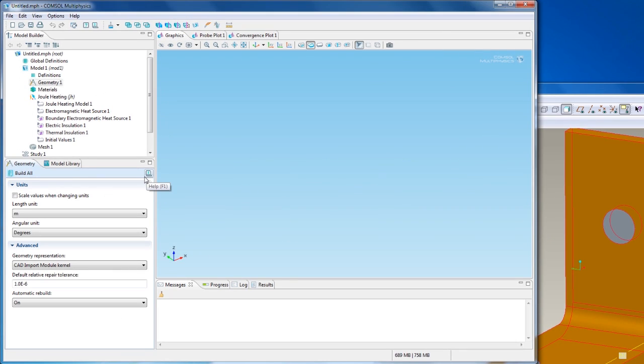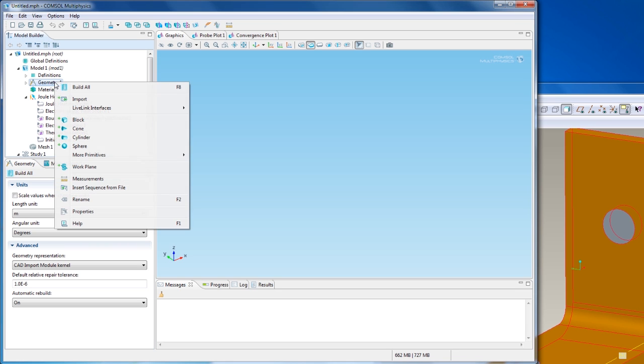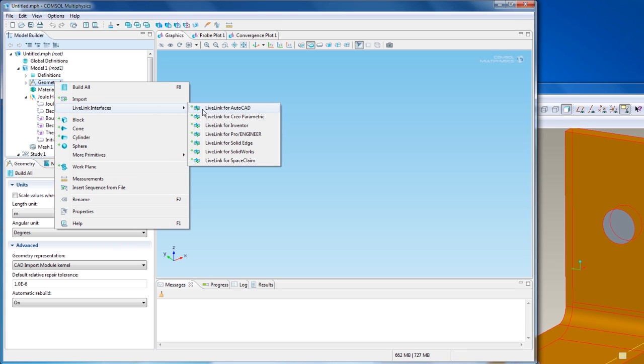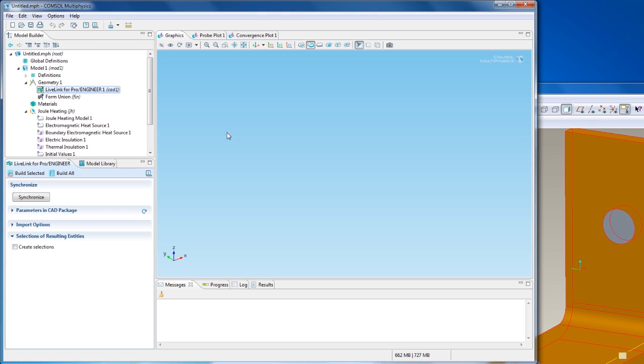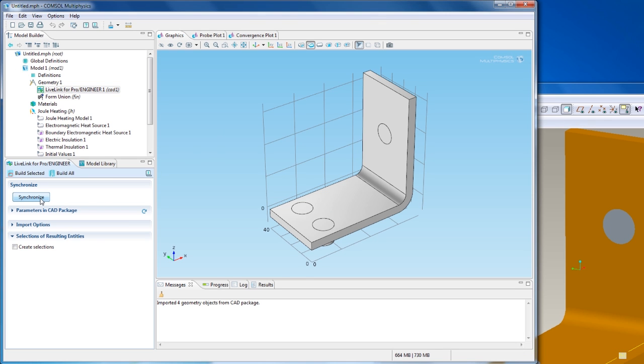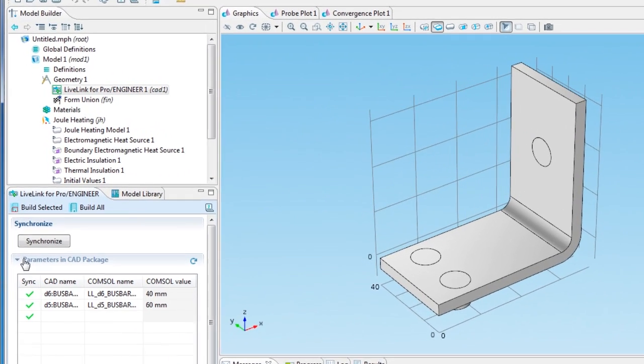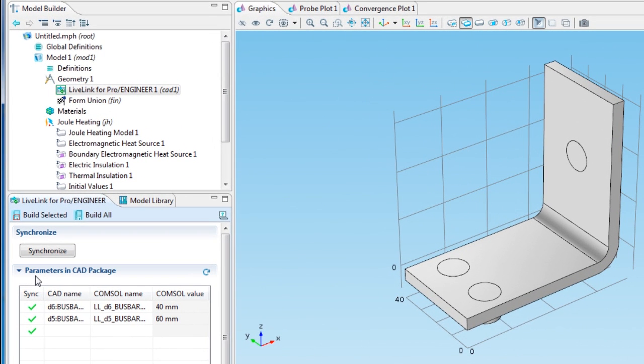In the Model Builder, I start in the Geometry section. For this model, add LiveLink for ProEngineer to synchronize the geometry. Click Synchronize, and the geometry appears. The parameters previously selected in ProE are synchronized as well, and appear in the Parameters section.